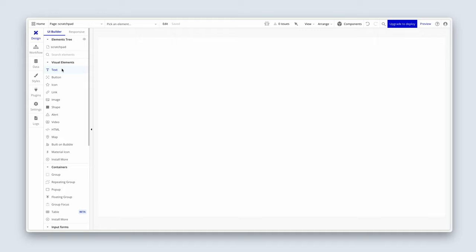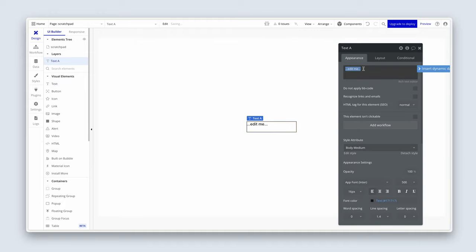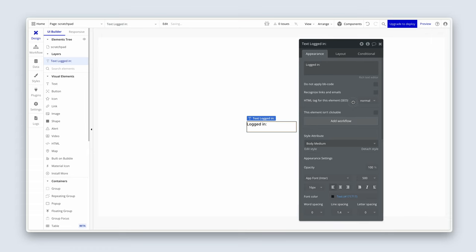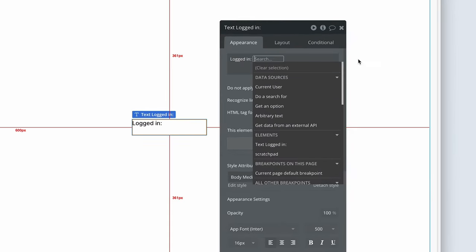Now I want you to grab some text and make sure you ran that workflow and that you can find yourself in the database. I want you to drop the text in the center and then just type logged in, colon space. Now I want you to choose this little insert dynamic data button here. So if I click that, what we're going to be doing now is displaying the current user's email address. And you'll hear the term current user throughout the course. The current user is the person holding the mouse. So you are the current user. I am the current user when I look at this page.